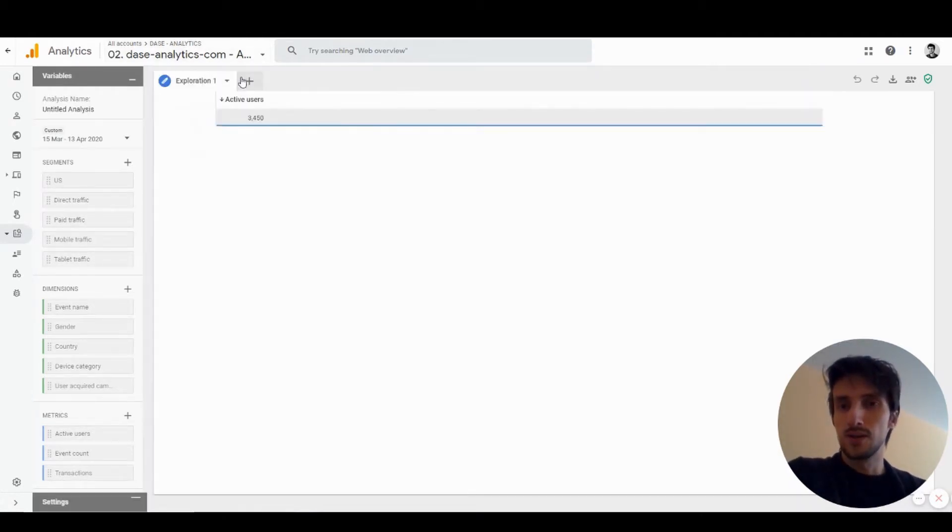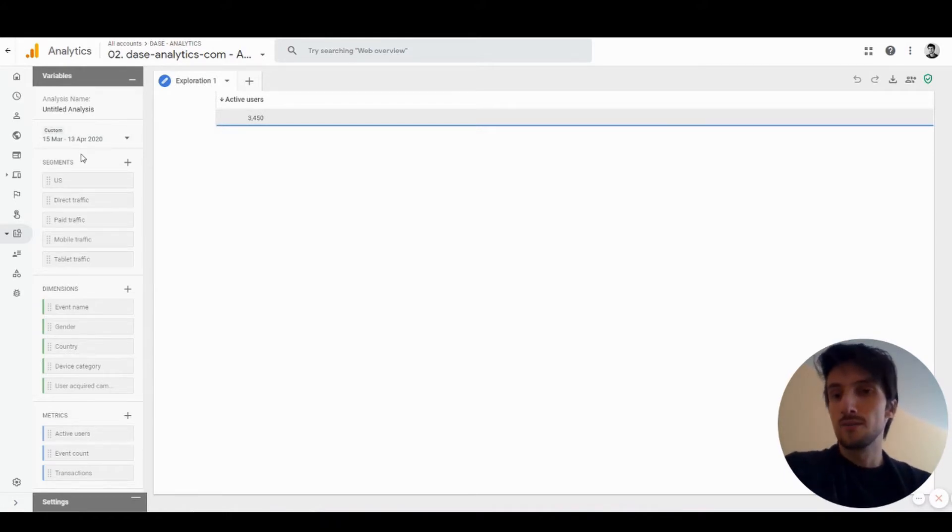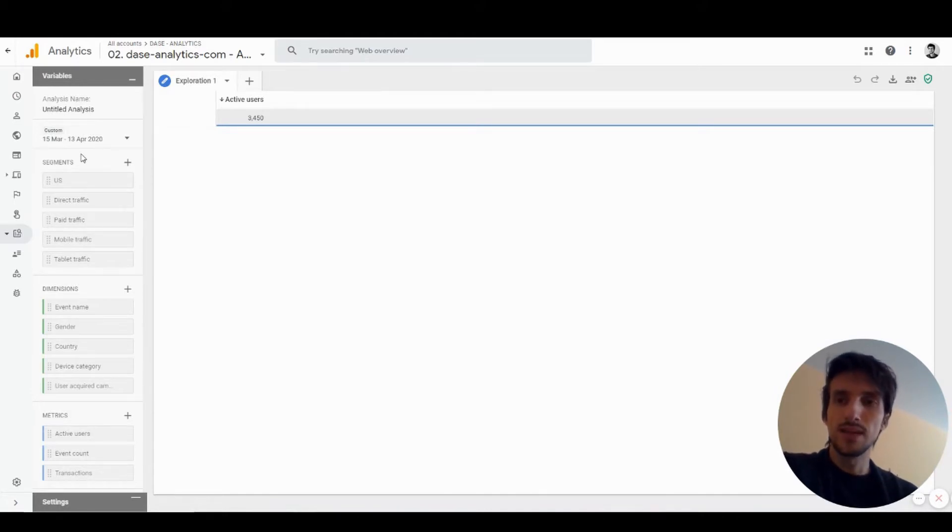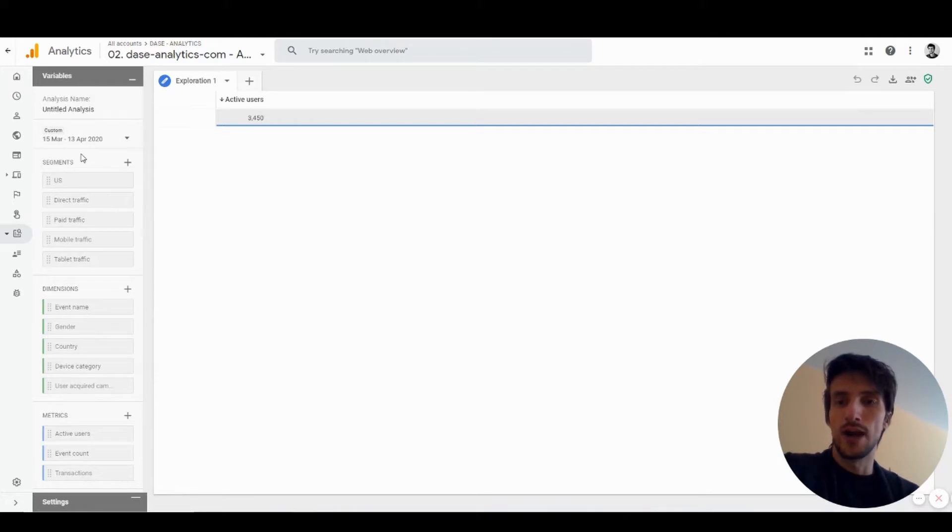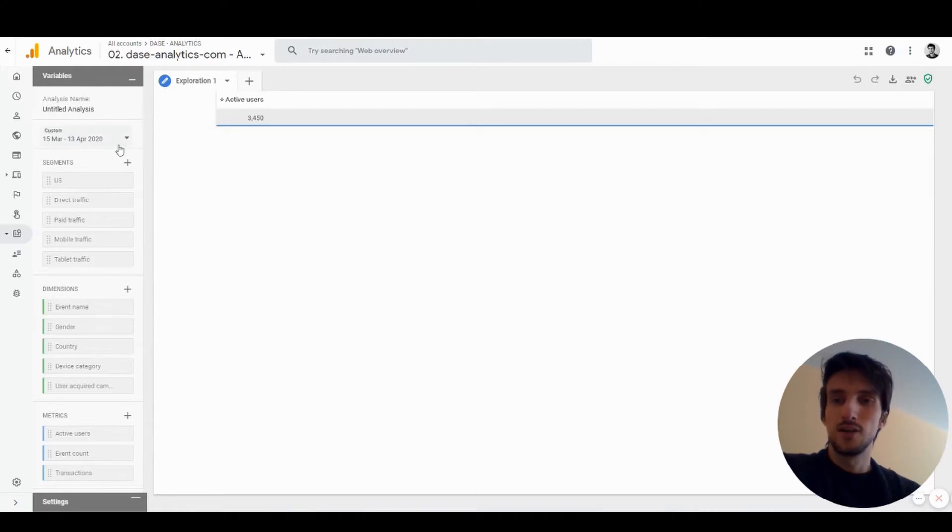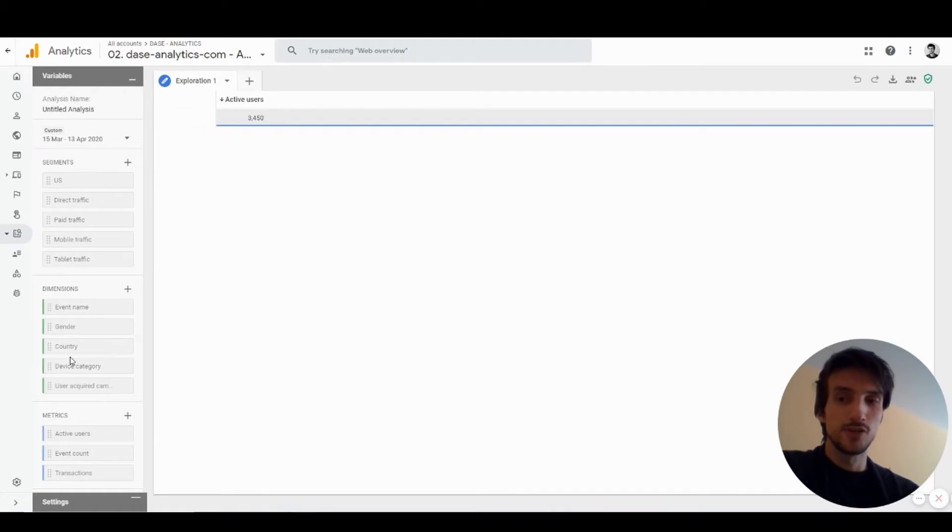First of all, let's talk about this leftmost panel. In this panel you have basic information or basic data you're going to work with. You have the name of the analysis, a time frame you're going to analyze, and then a list of all the segments, dimensions, and metrics you're going to use.